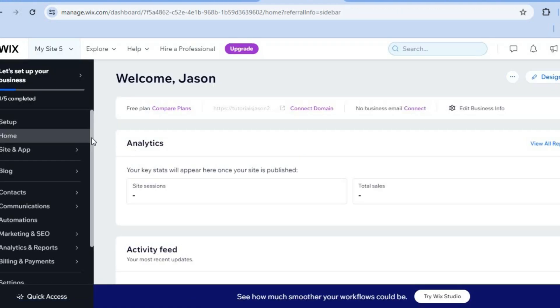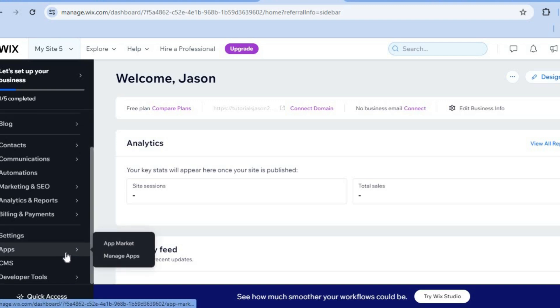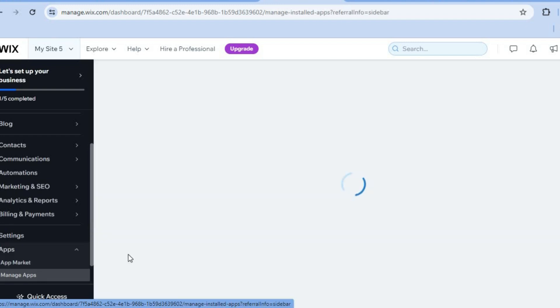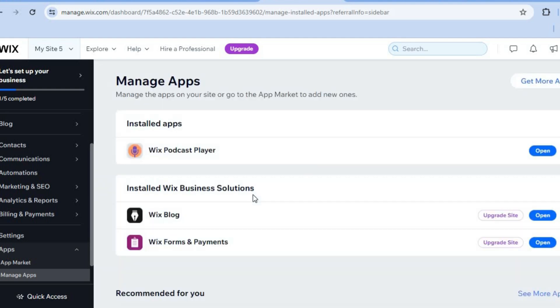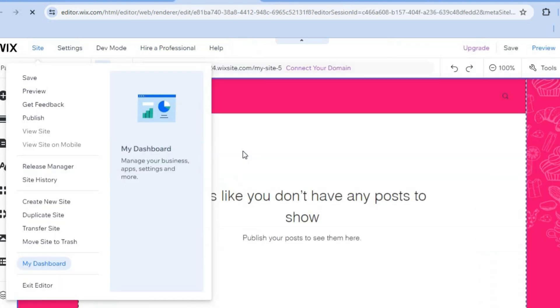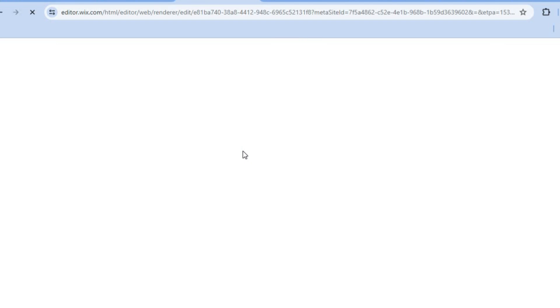From the dashboard, you're going to scroll down from the left hand menu option and hover over apps. Then tap on manage apps. After selecting manage apps, you'll see all the apps currently added on your website. You'll also realize that the Wix podcast player has been automatically added. All you need to do is tap on open.